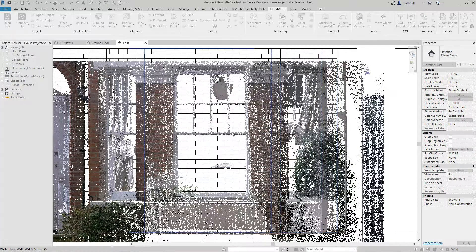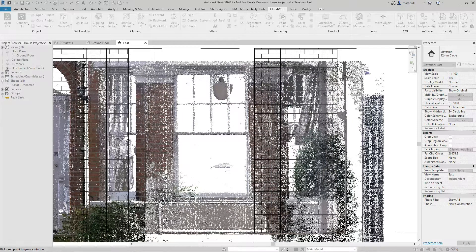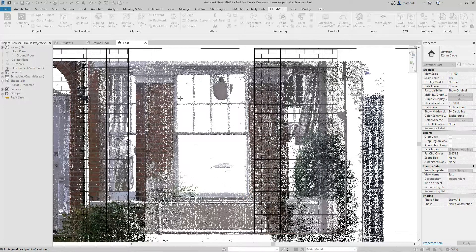Using the pick two points, I can simply select the wall and pick the two points for the corners of the window.